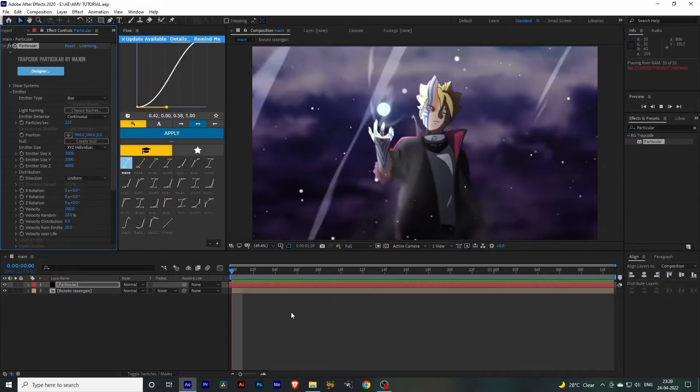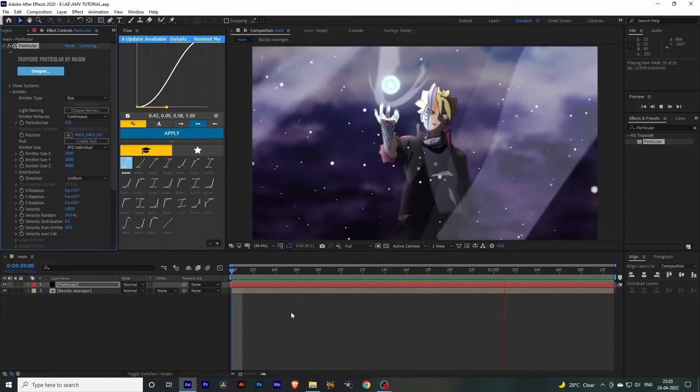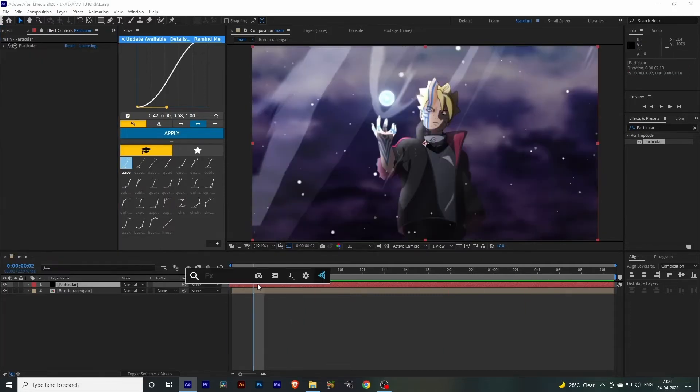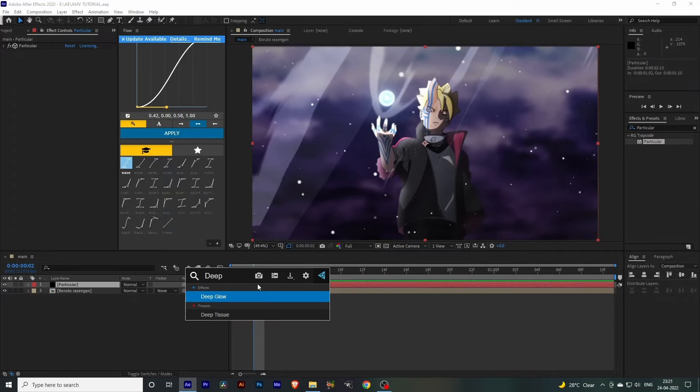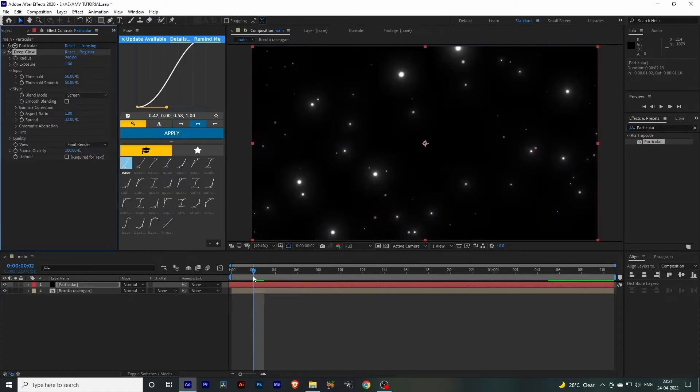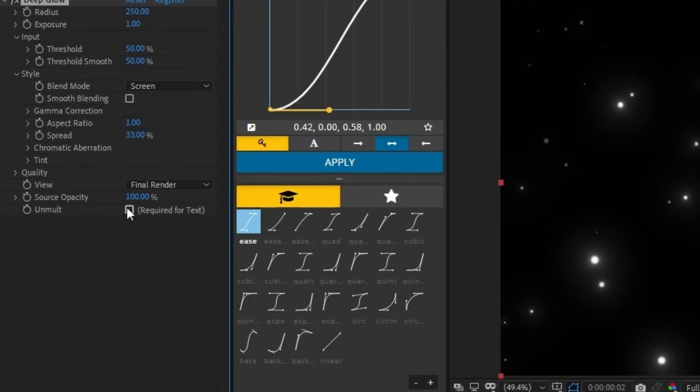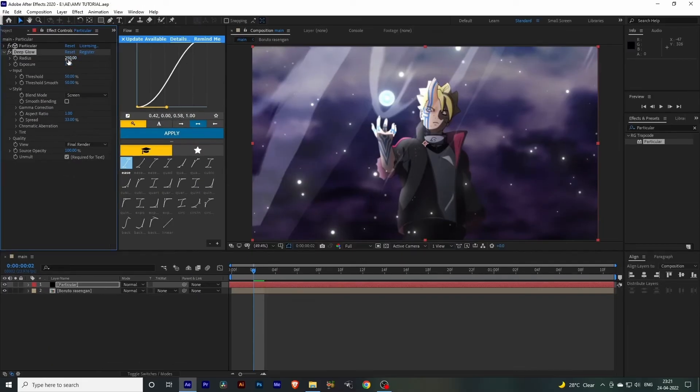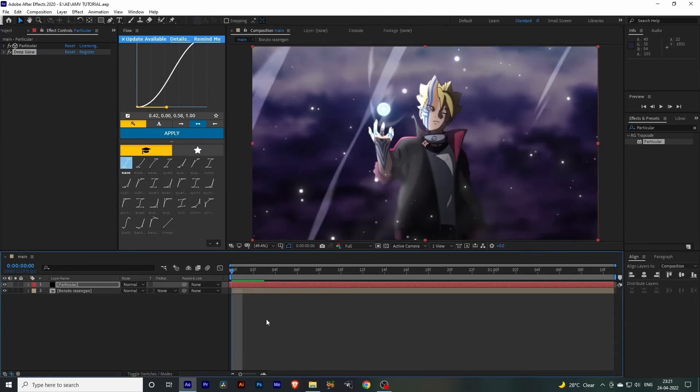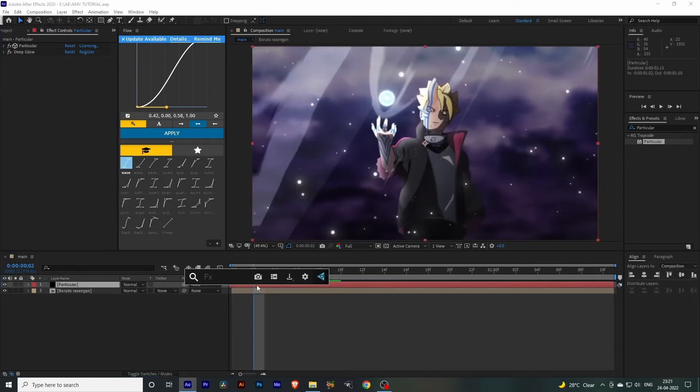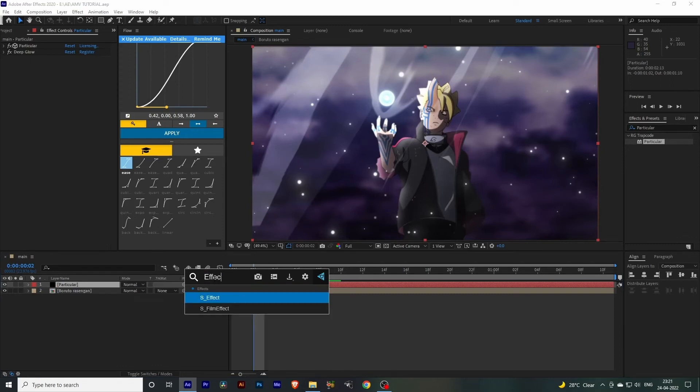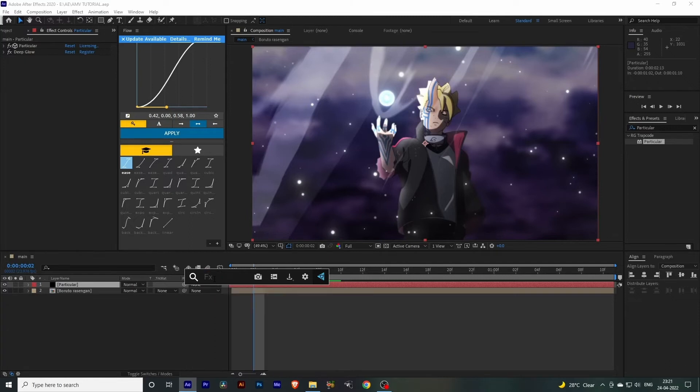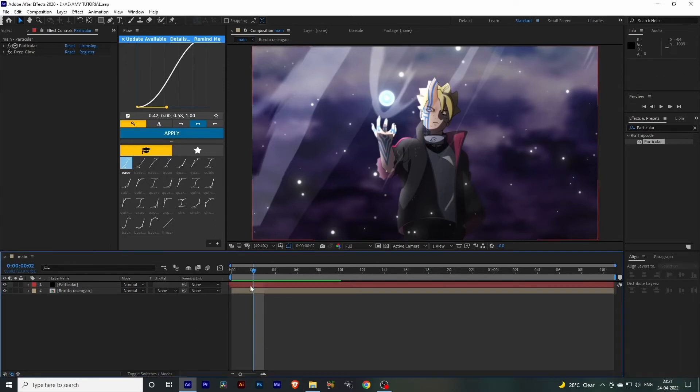Now as you can see, it's going in the same direction. It looks much better. Let's add some glow to these particles. I'm using Deep Glow. If you don't have Deep Glow, you can use normal Glow. Check this option, set the radius to 150 and exposure to 0.75. By the way, I'm using this FX Console from Video Copilot. Most of you probably know about this, but if you don't, you must try this plugin. It's a free plugin that will make your workflow much faster in After Effects. I'll leave a download link in my description.